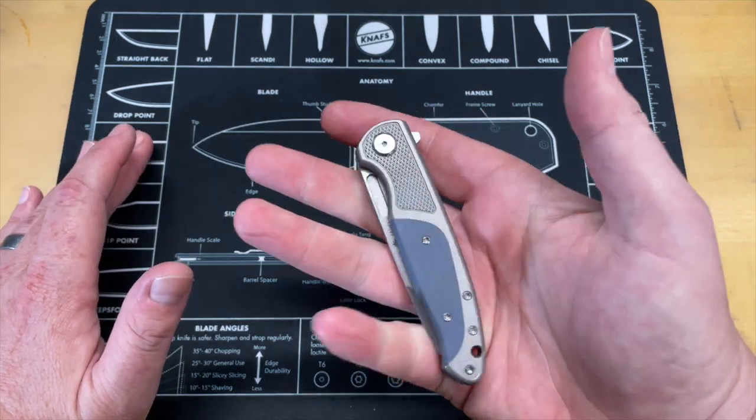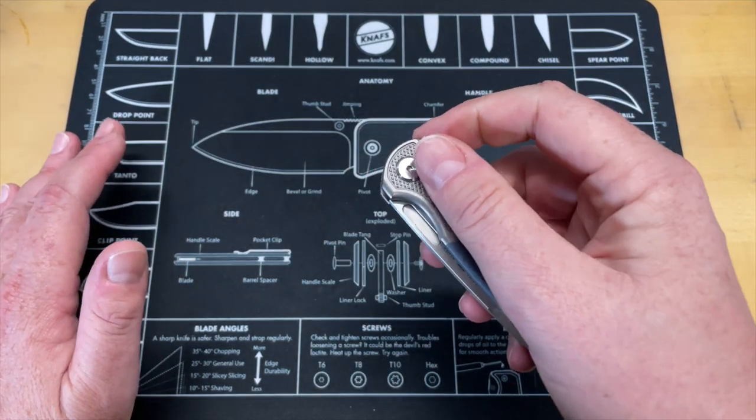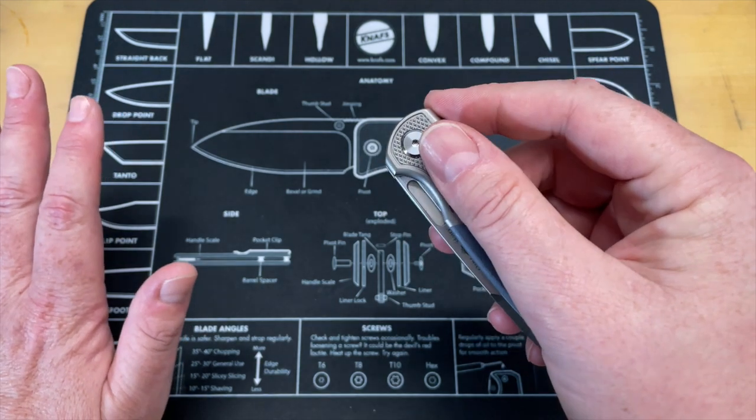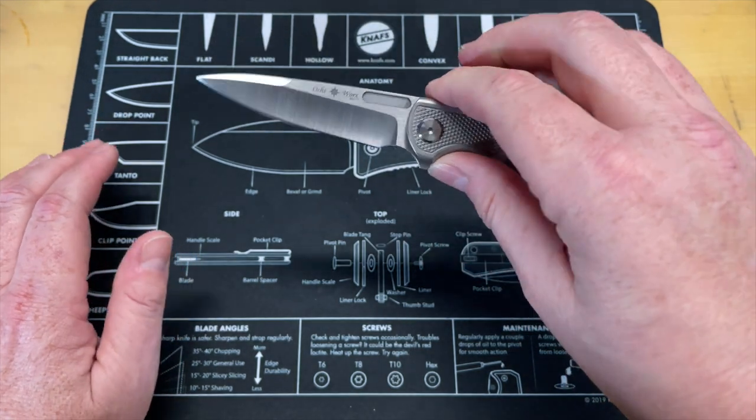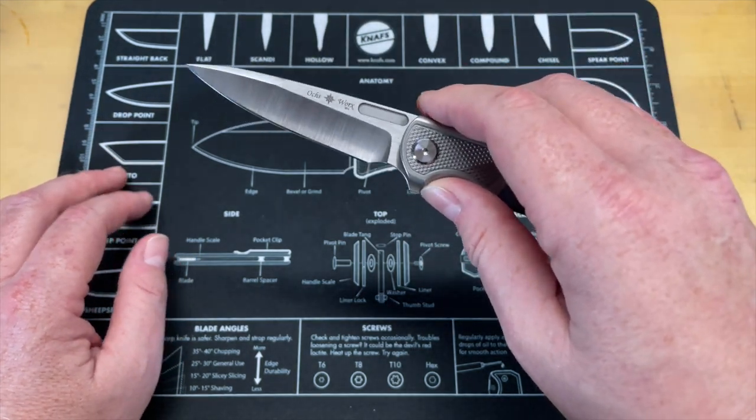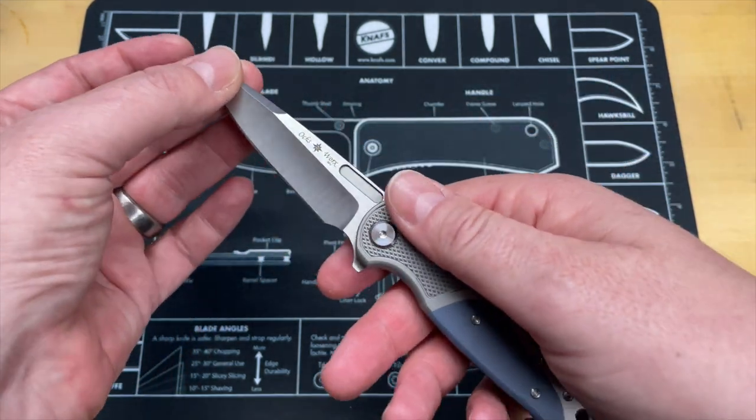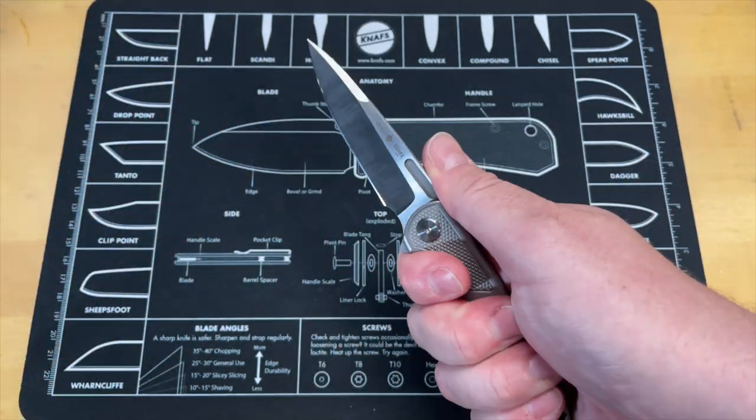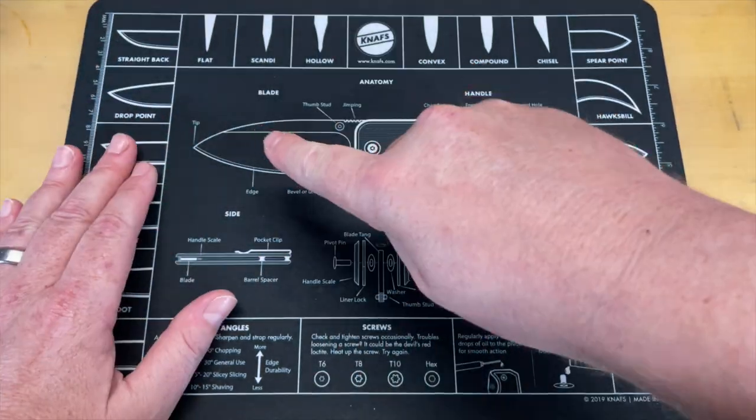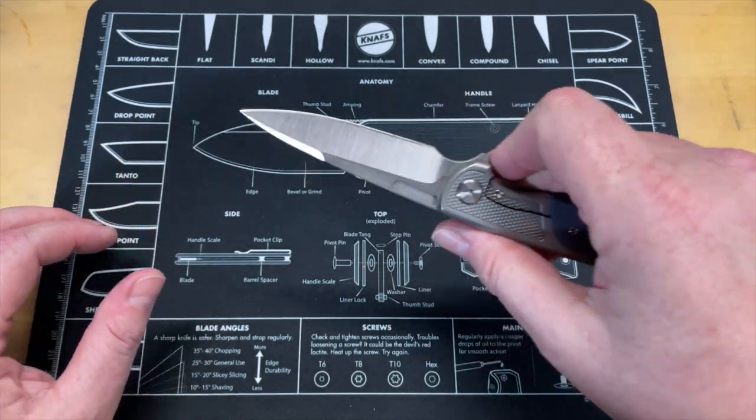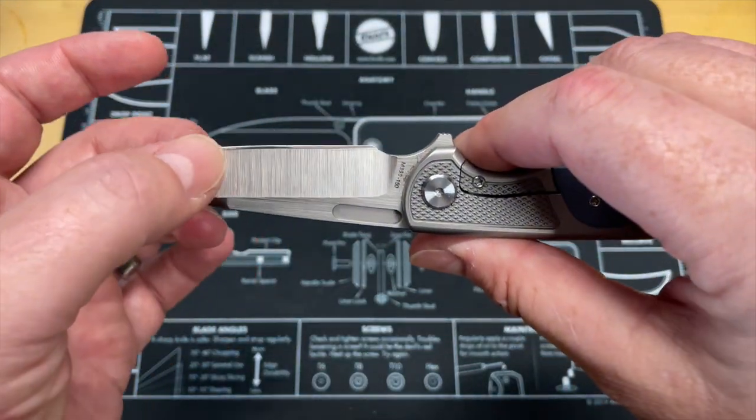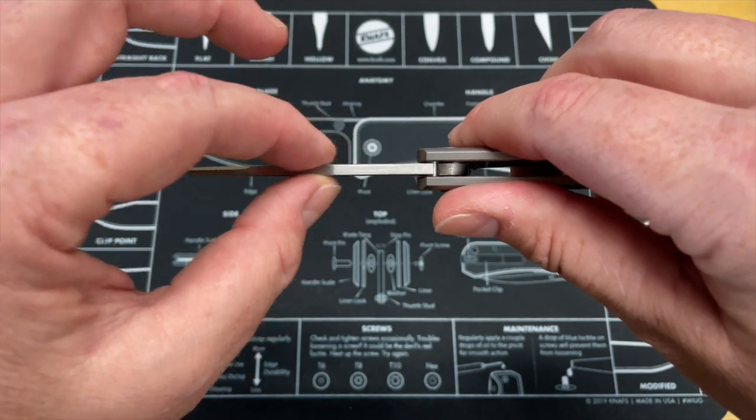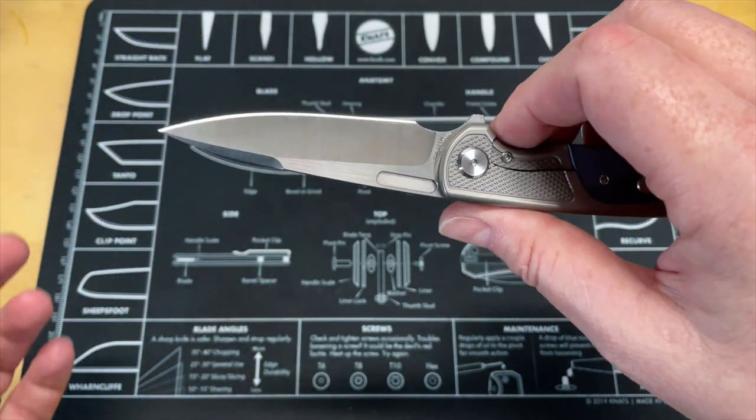Nice pocket clip that is reversible. If you're a lanyard hole guy, you got the lanyard. But overall, really super functional knife, great little cutter. Not a real big knife. It's just in that size range that I have really started to become very drawn to because it is extremely functional. It's not too big, you've got a lot of control.